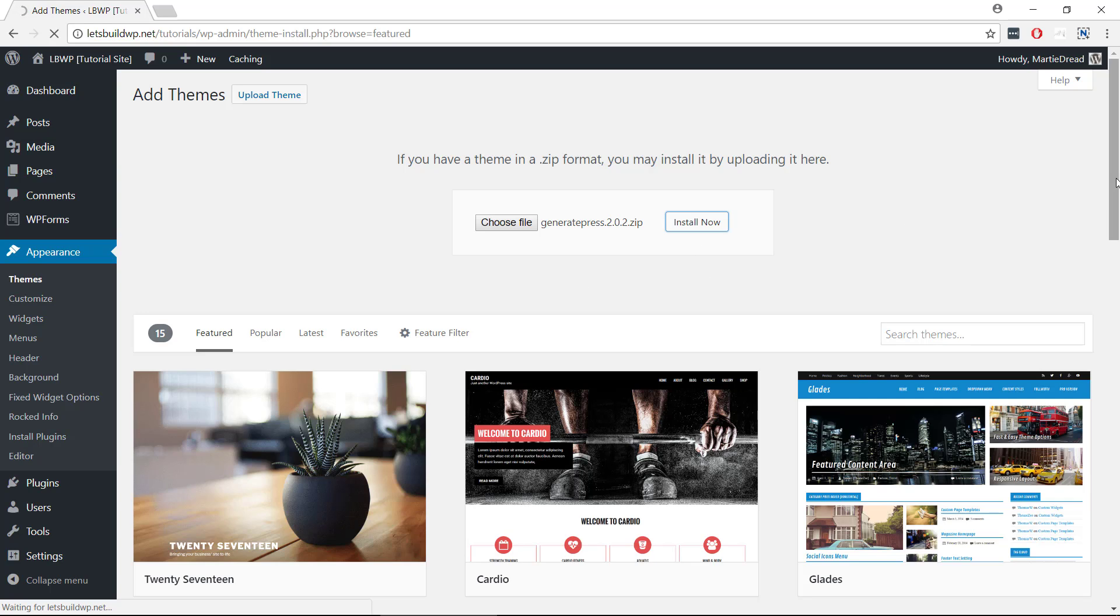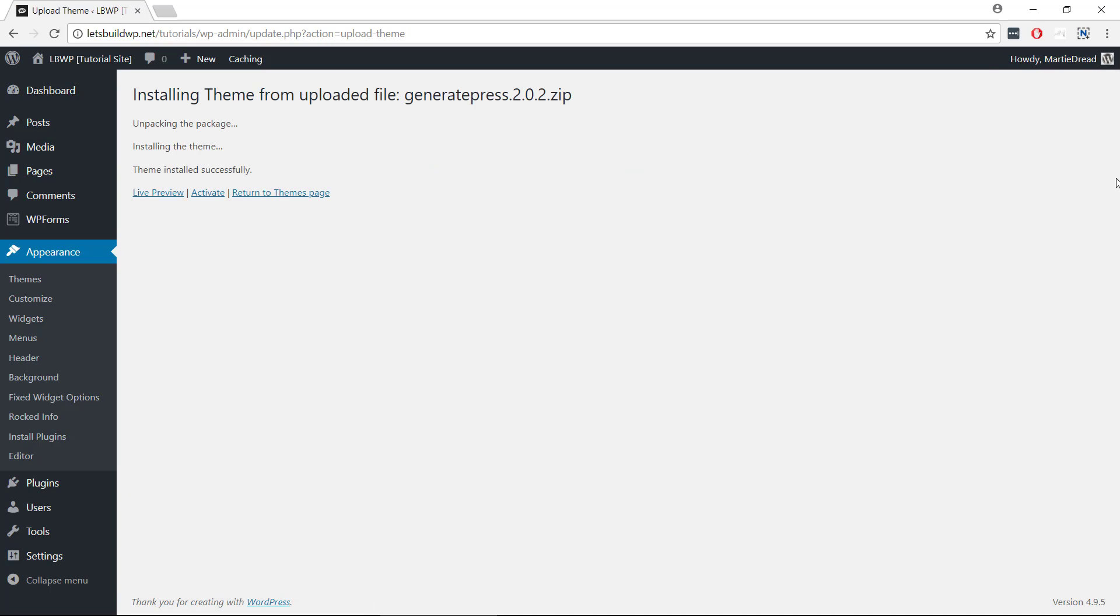WordPress is automatically going to unpack and install the theme, which will only take a few seconds, and once it's done we can click Activate.